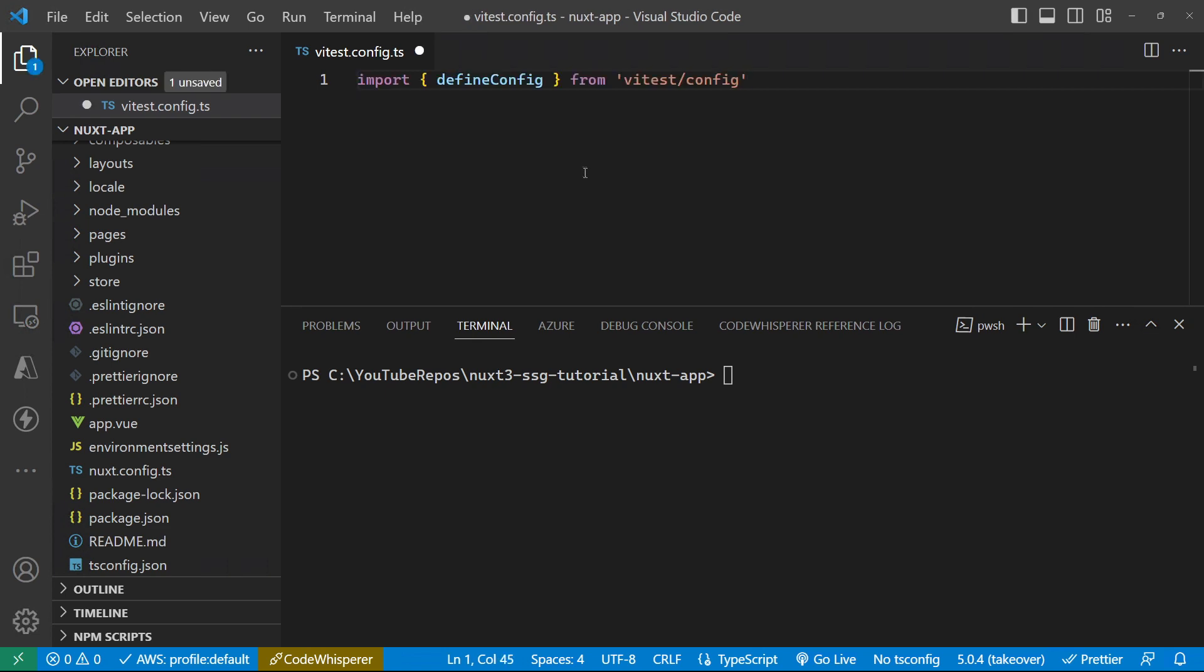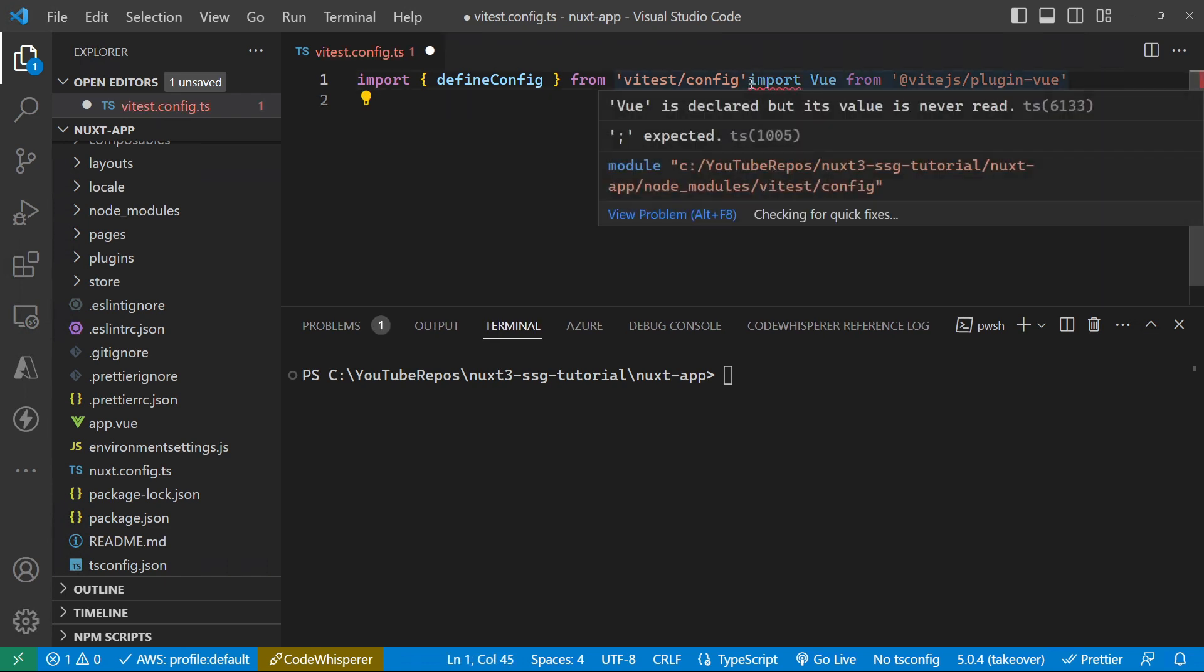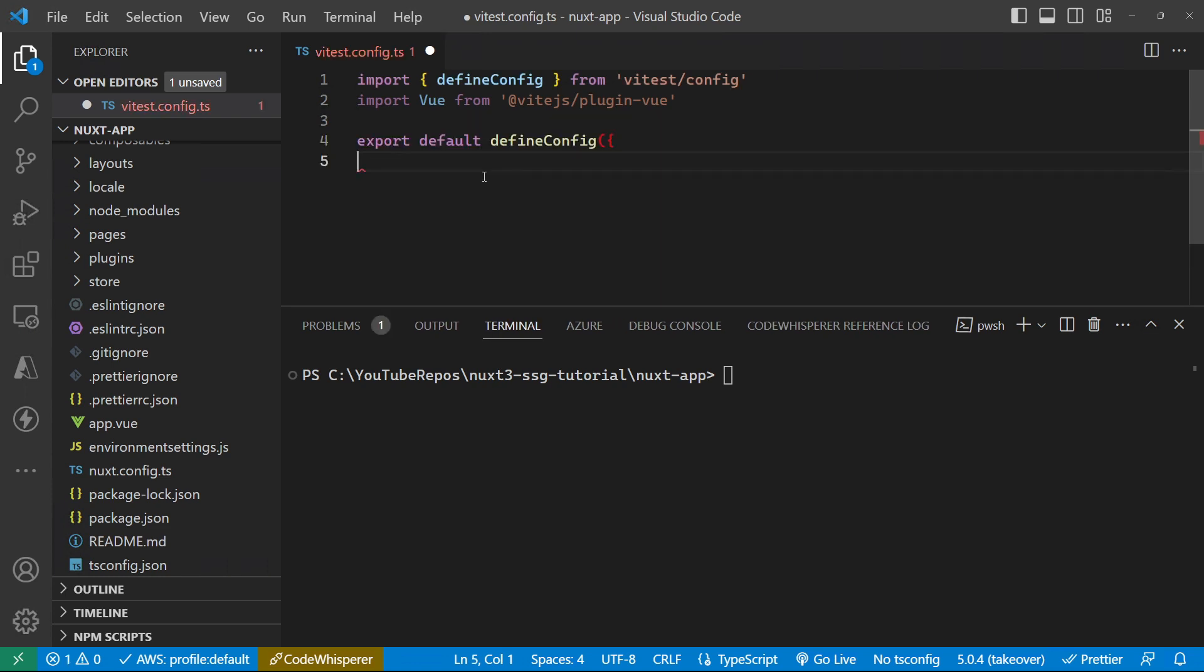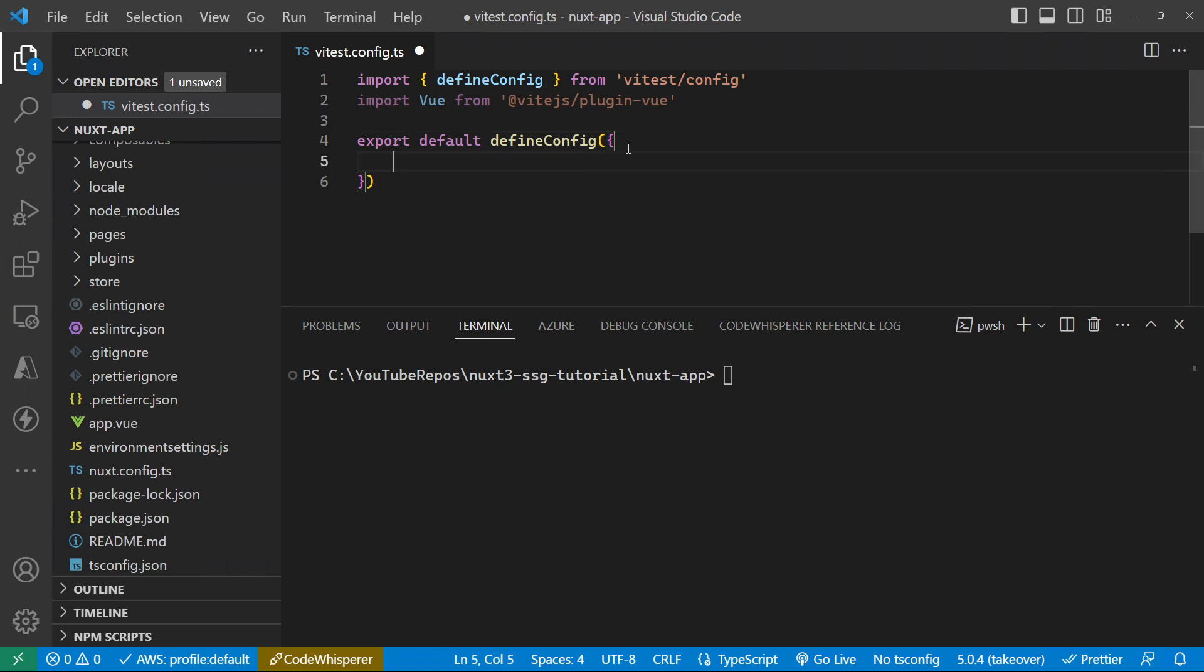We need to import the define config, and we also want to import Vue from that plugin library that we just installed. And then we can go and define any config that we need for our unit tests using that define config.